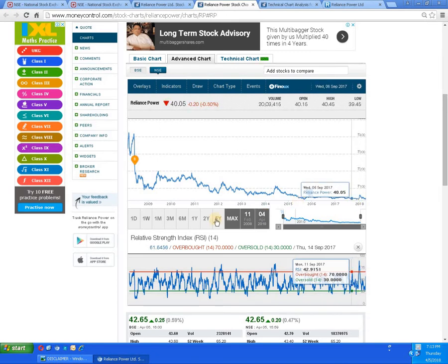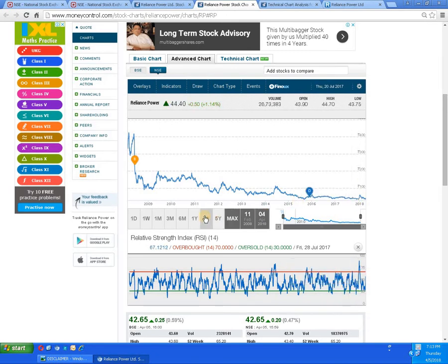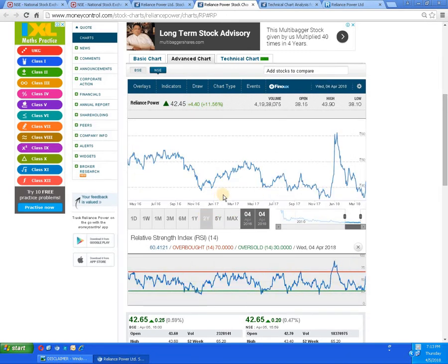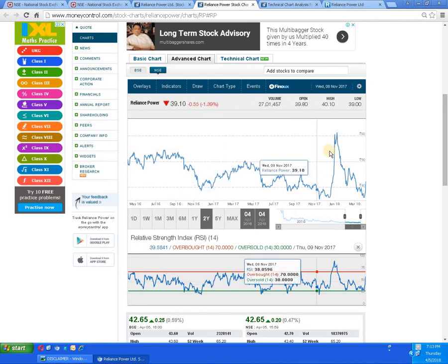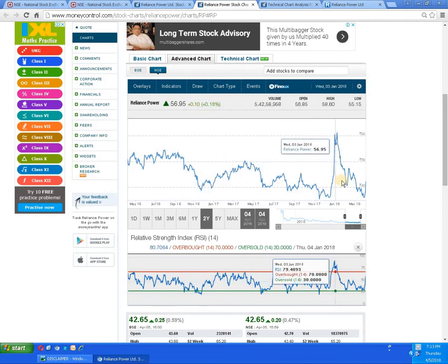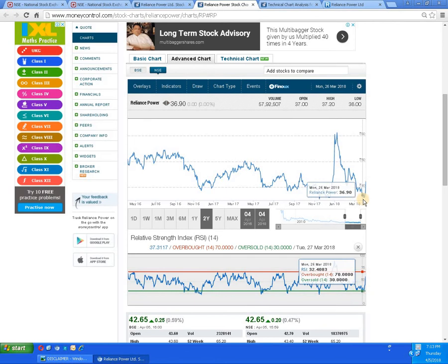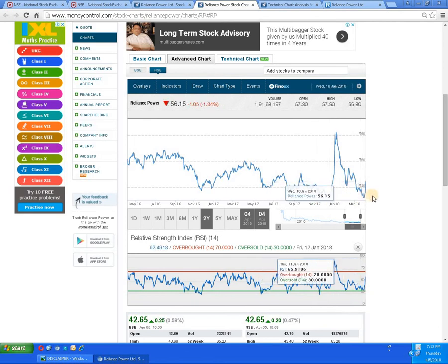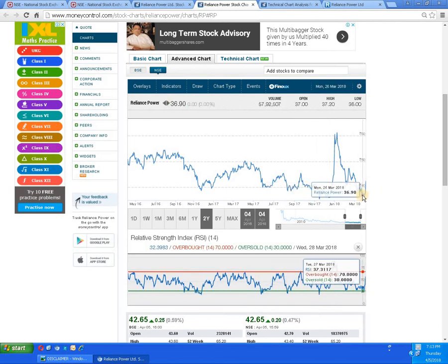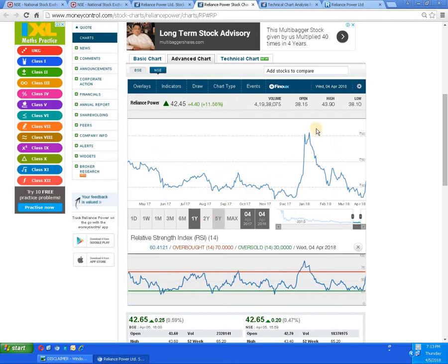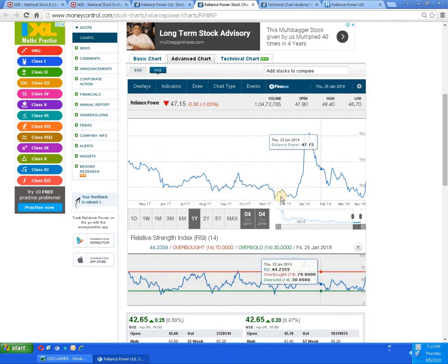For a further detailed study, let's check the two-year graph. Here you can see the script has tried to pierce the level of 65, but due to some selling pressure the script has come back down to the 35 rupees range. For the detailed study, we will check the one-year graph.